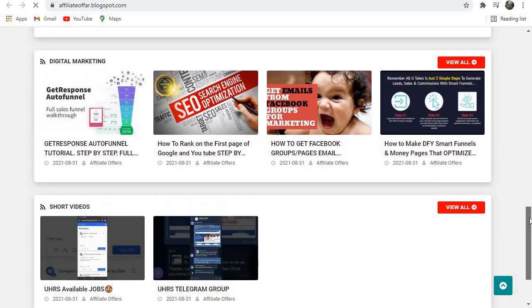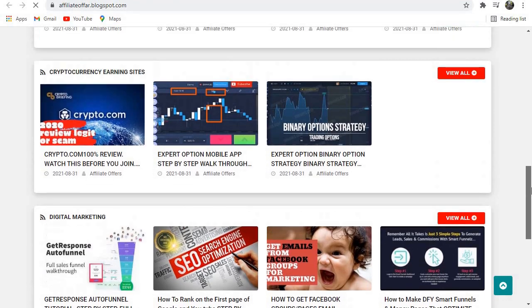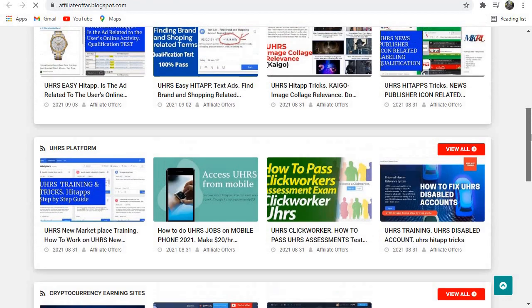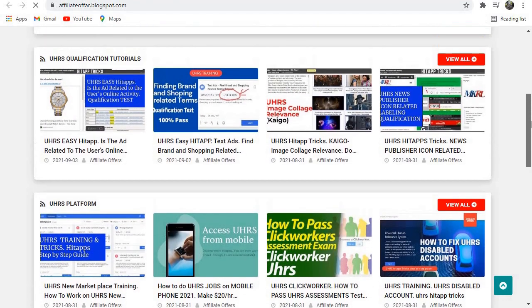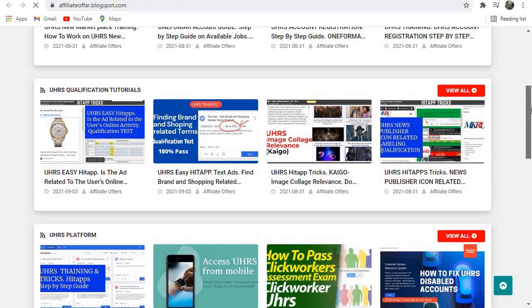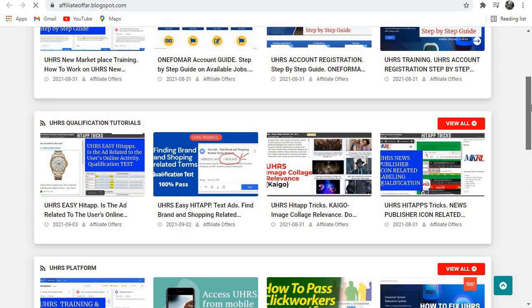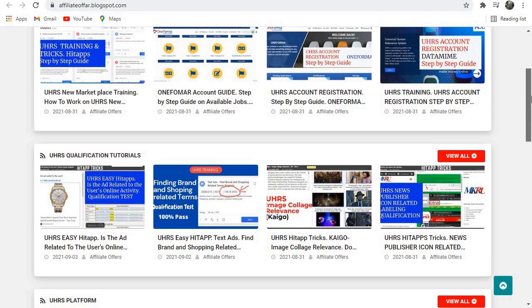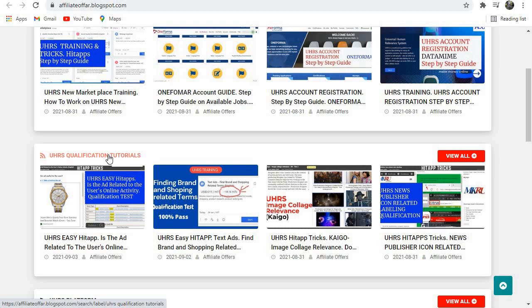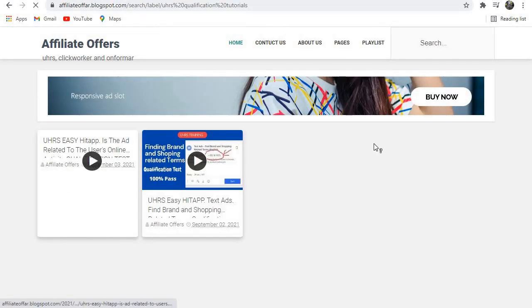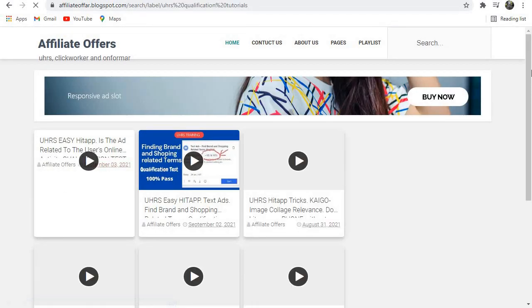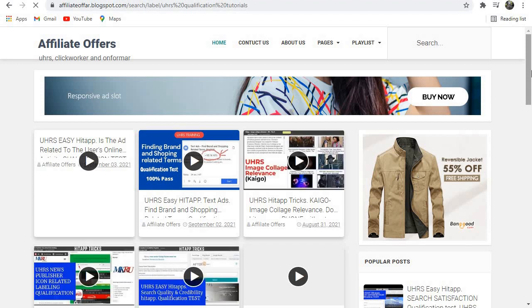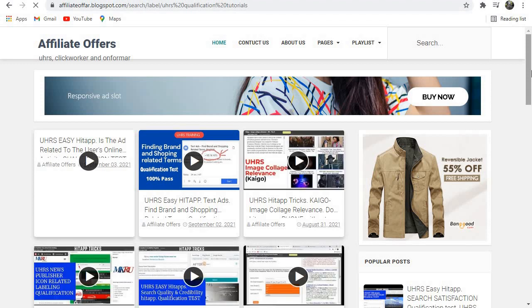Let's say that you've come to our website and you want to watch one of our qualification videos. Just come to UHRS qualification videos here and click on it. You'll find a lot of videos about any qualification that you want.